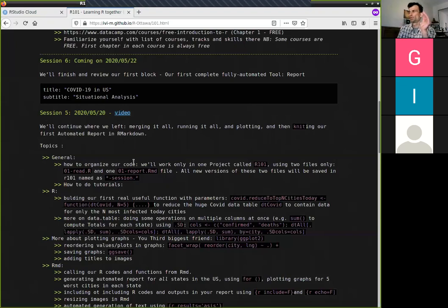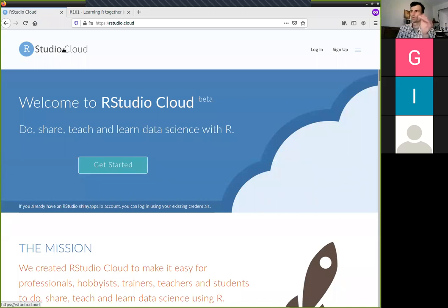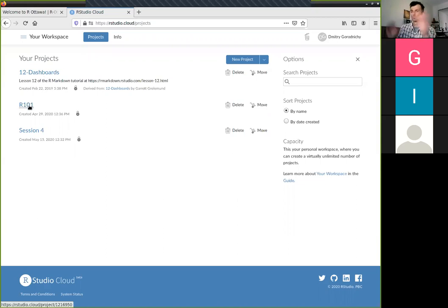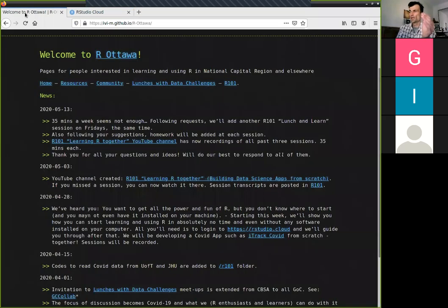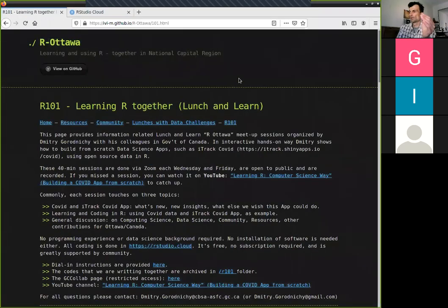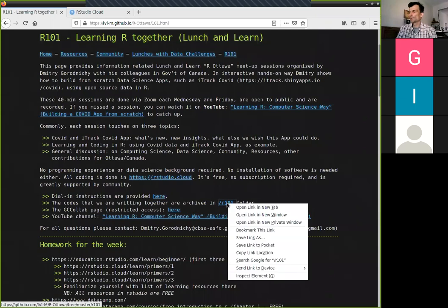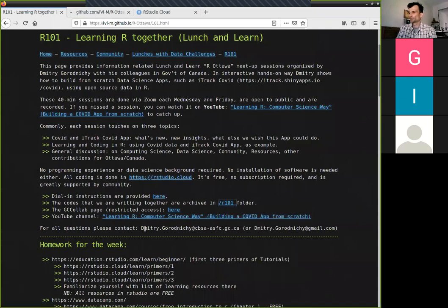We talked about how we're going to arrange our codes. We'll be working in one project in our RStudio Cloud. If you're not there, you can go there right now. When you open it, you'll have a screen with a list of your projects. We will be coding all our lunch-and-learn sessions in the R101 project. In that page you'll see instructions on how we're going to arrange our codes.